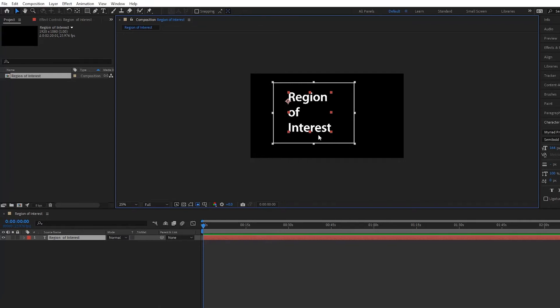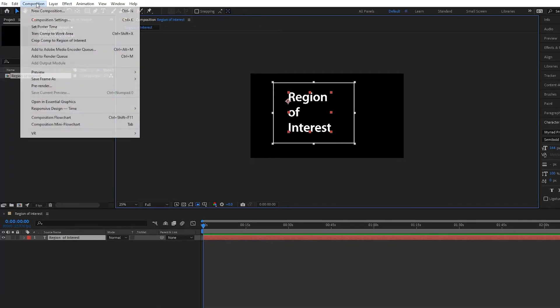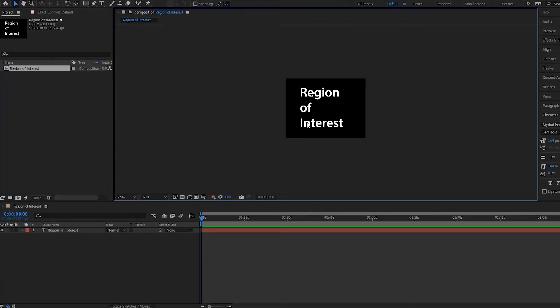Then you just go up to Composition and select Crop Comp to Region of Interest. And now your composition has been cropped to the area that you selected out.